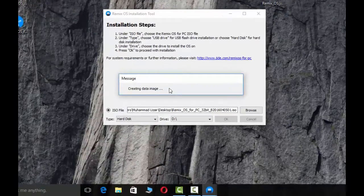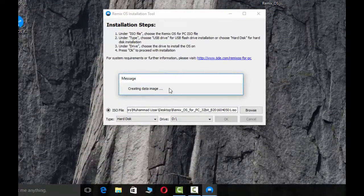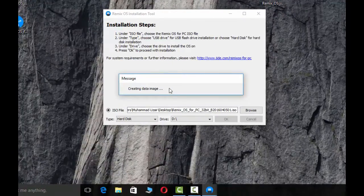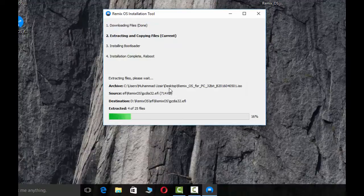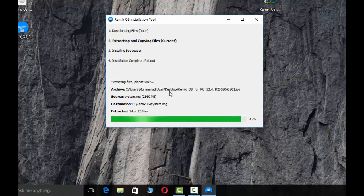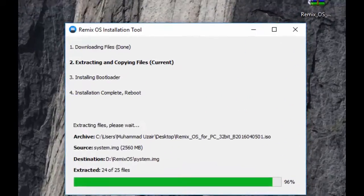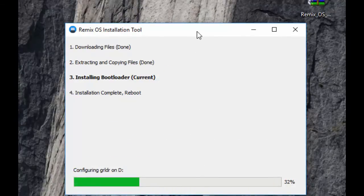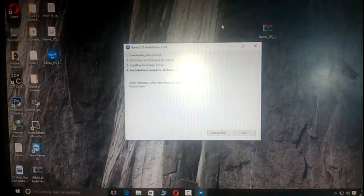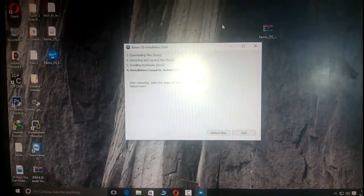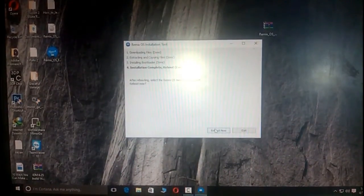And just wait for it. OK, click the reboot now.